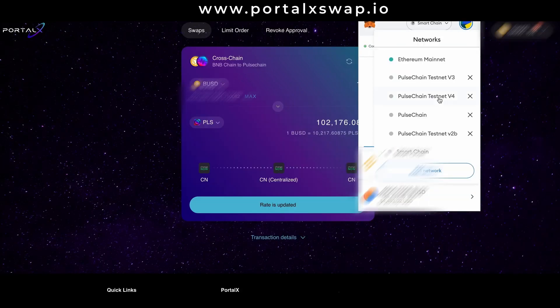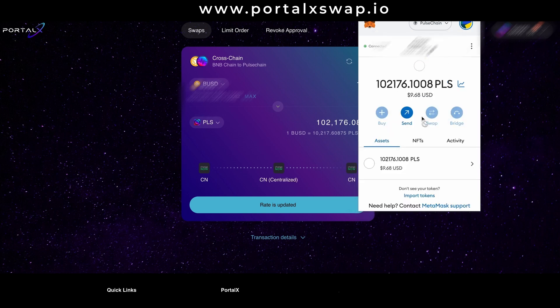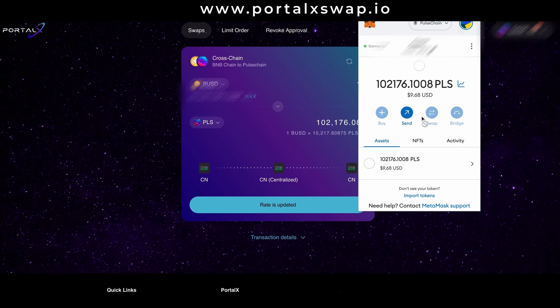And boom, there we go. Over 100,000 PLS sitting in my wallet. That is how you get into the Pulse chain network effortlessly, simply, and with just a few clicks.